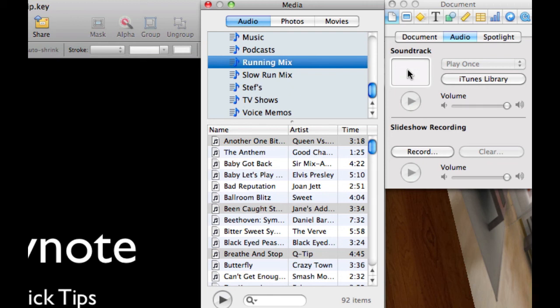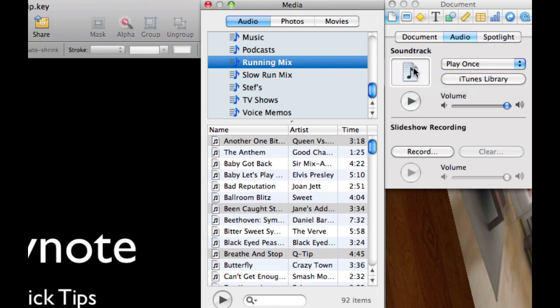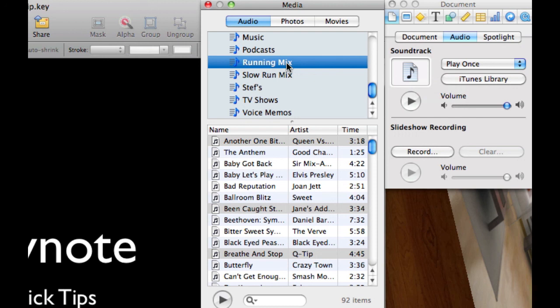I will probably get the little rainbow wheel here for a few seconds as it is adding multiple soundtracks to this. You can see multiple files if you hover over that, and what it'll do is it will play all the songs in my running mix.